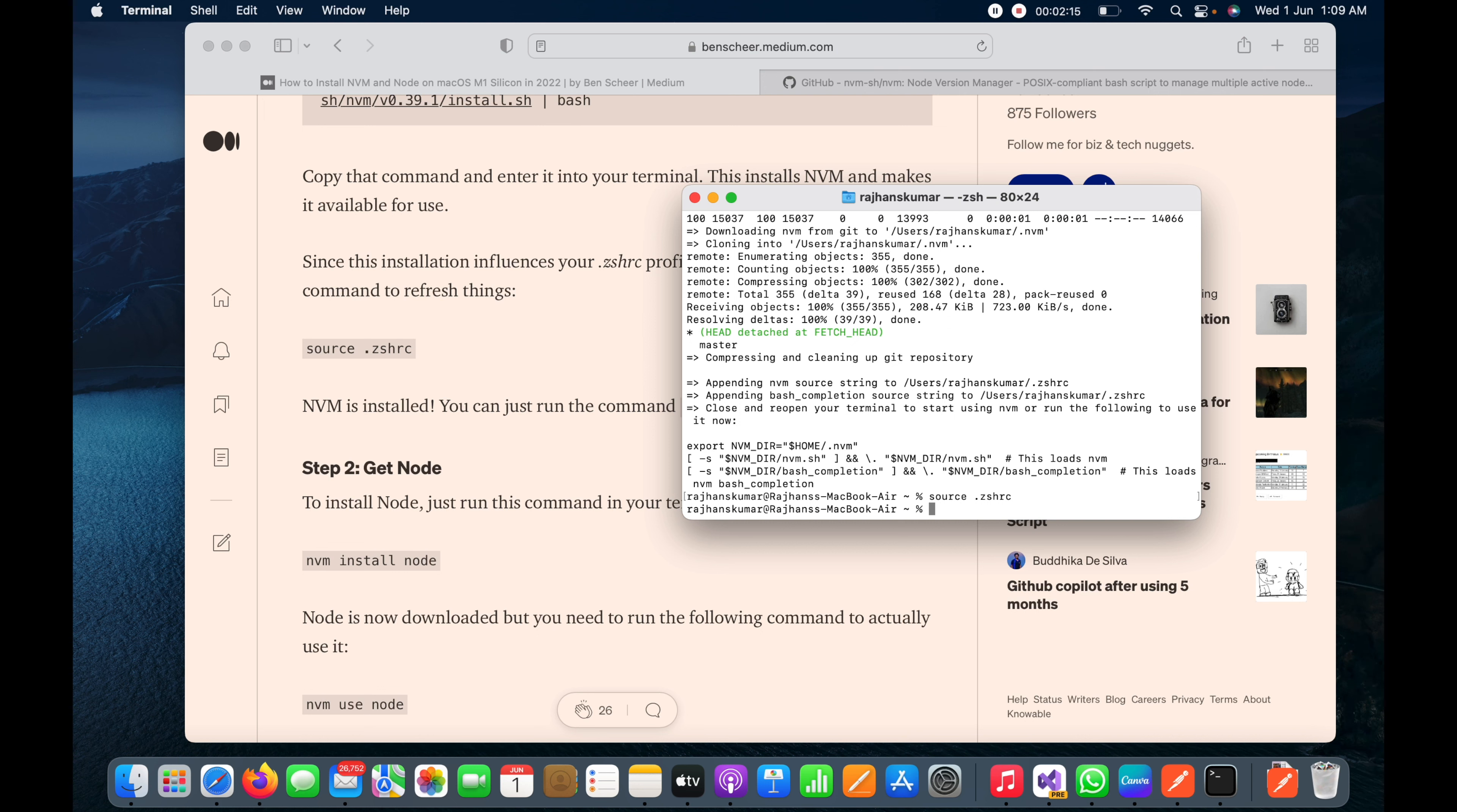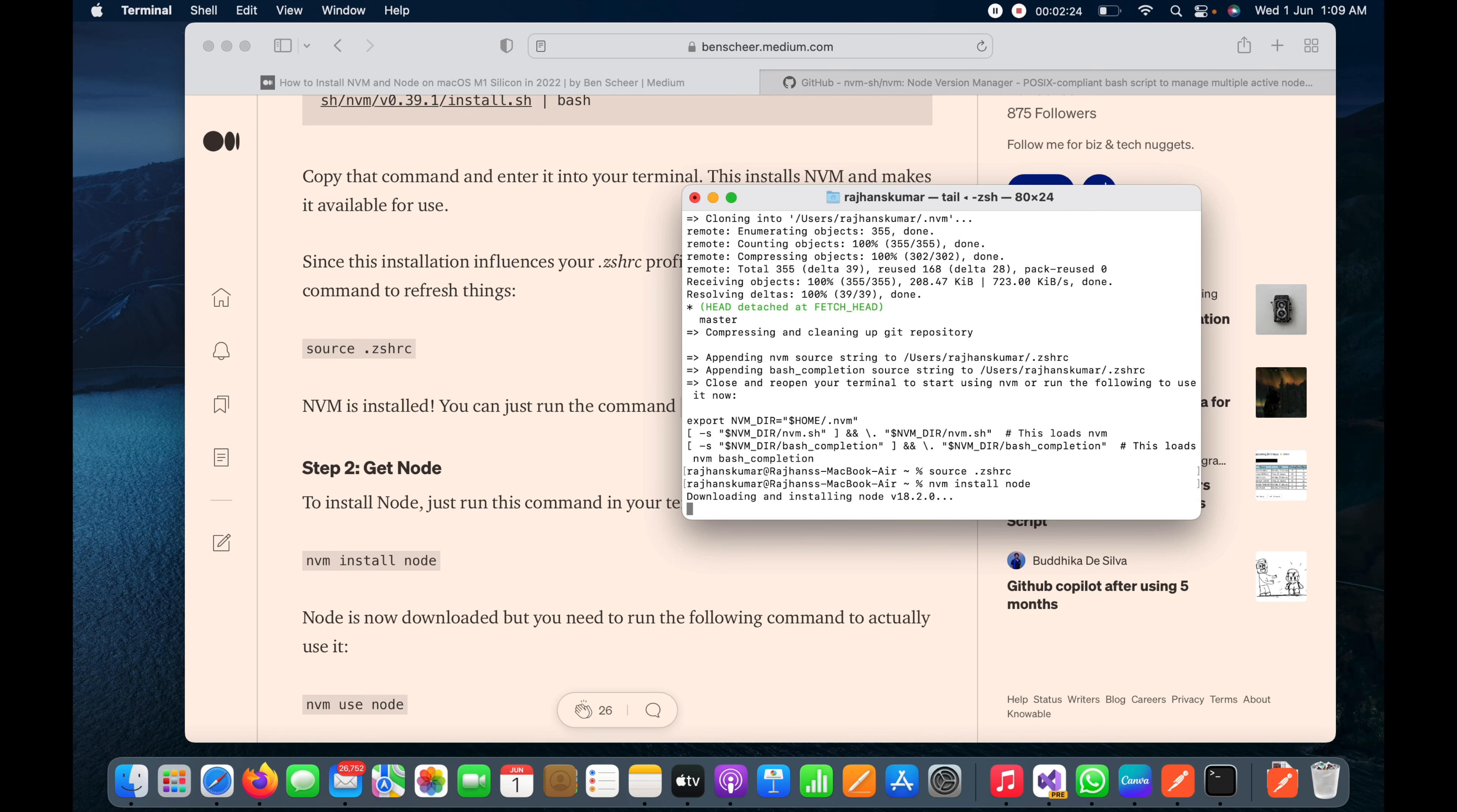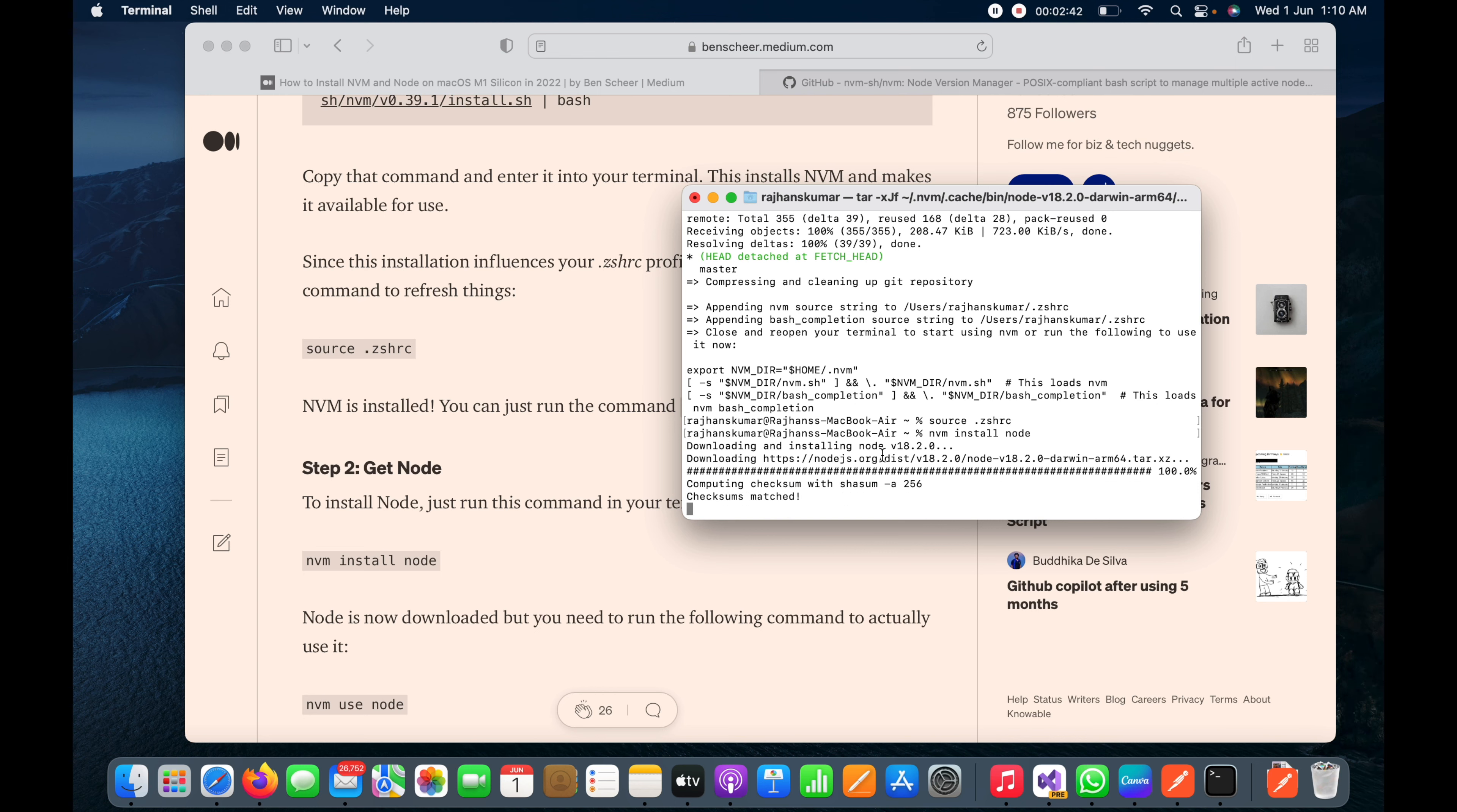Now it should install, it has started downloading Node and also installation is in process. So first it is downloading right now, you can see here in the terminal. Let it first complete, then we'll move to the next command.